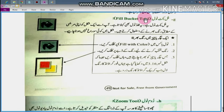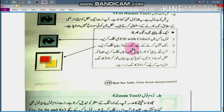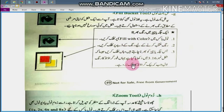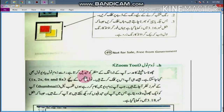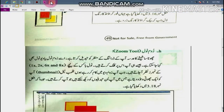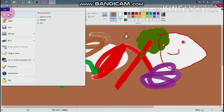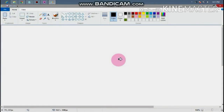The Fill Bucket Tool is also used to fill with color. Before you click the color, you will be able to put a white color in the black color. We have to use the Fill Bucket Tool to make a white color.